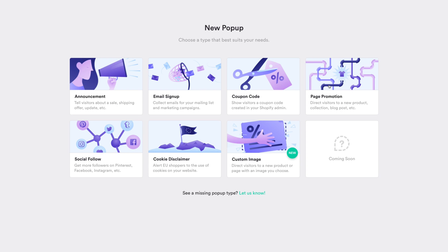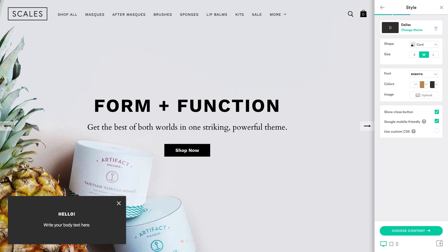For the free shipping bar, you can use an announcement or a page promotion pop-up. The difference between the two is that page promotion pop-ups include a link. For this demo, we're going to create an announcement pop-up.